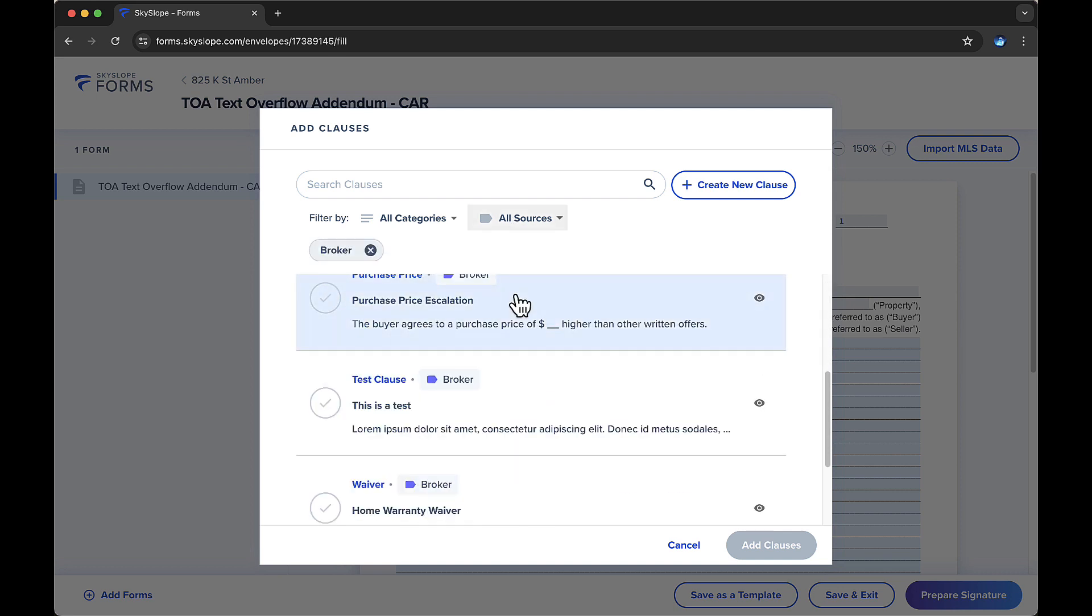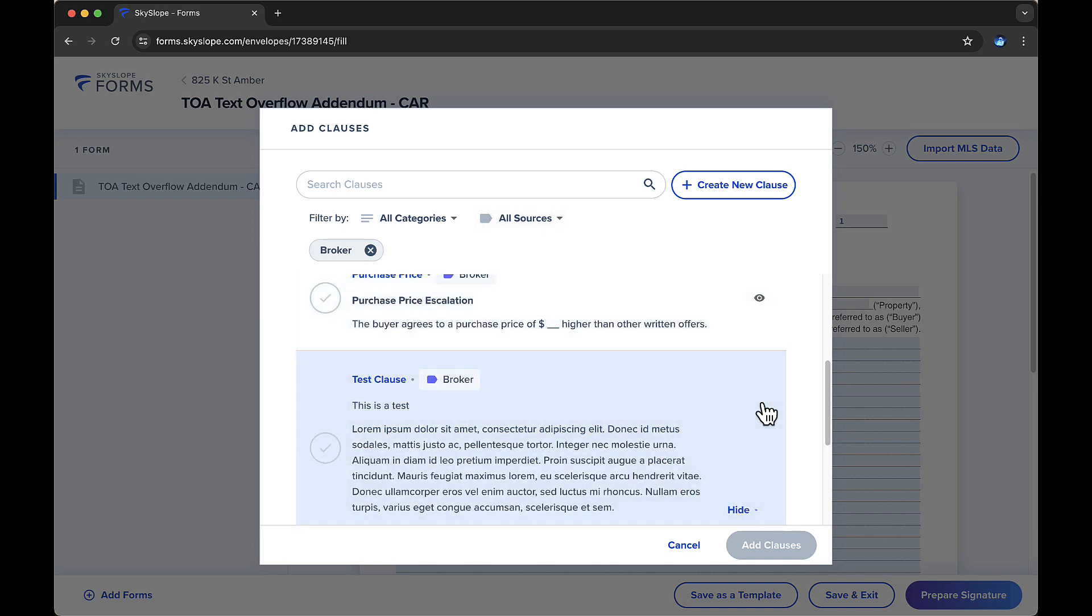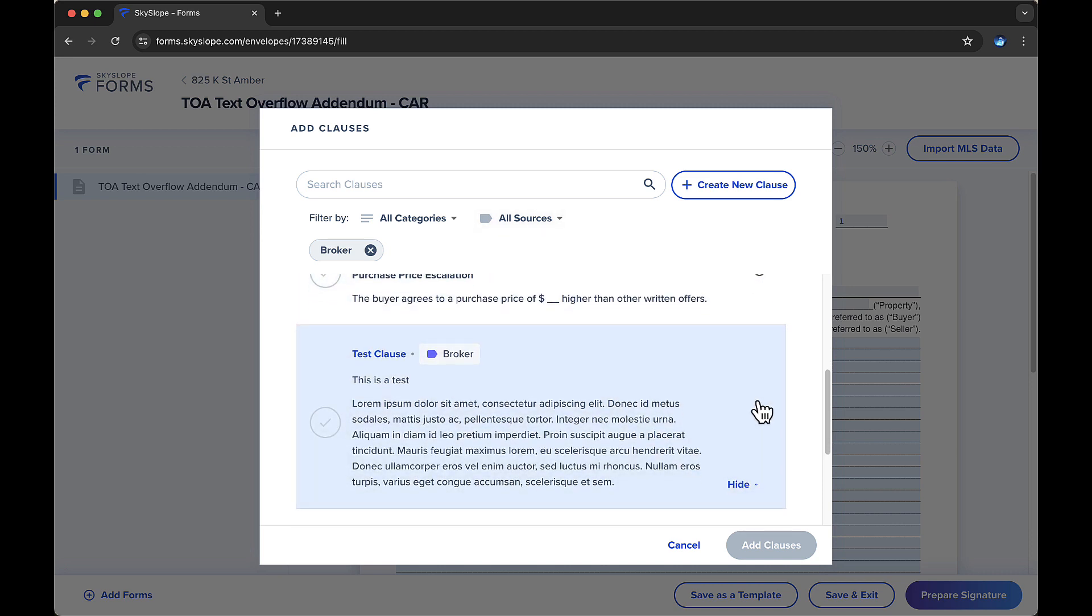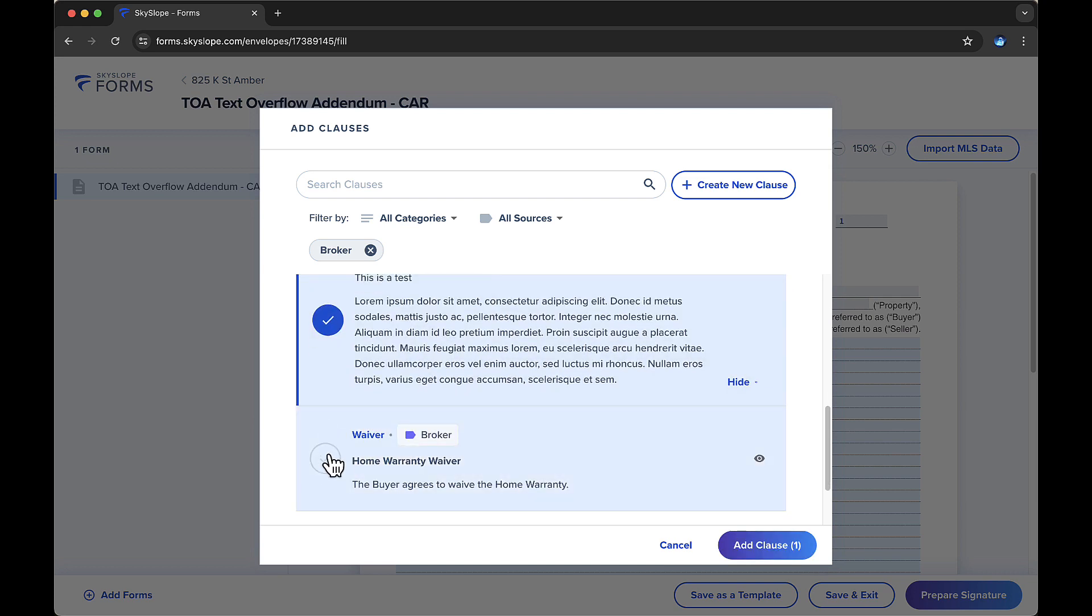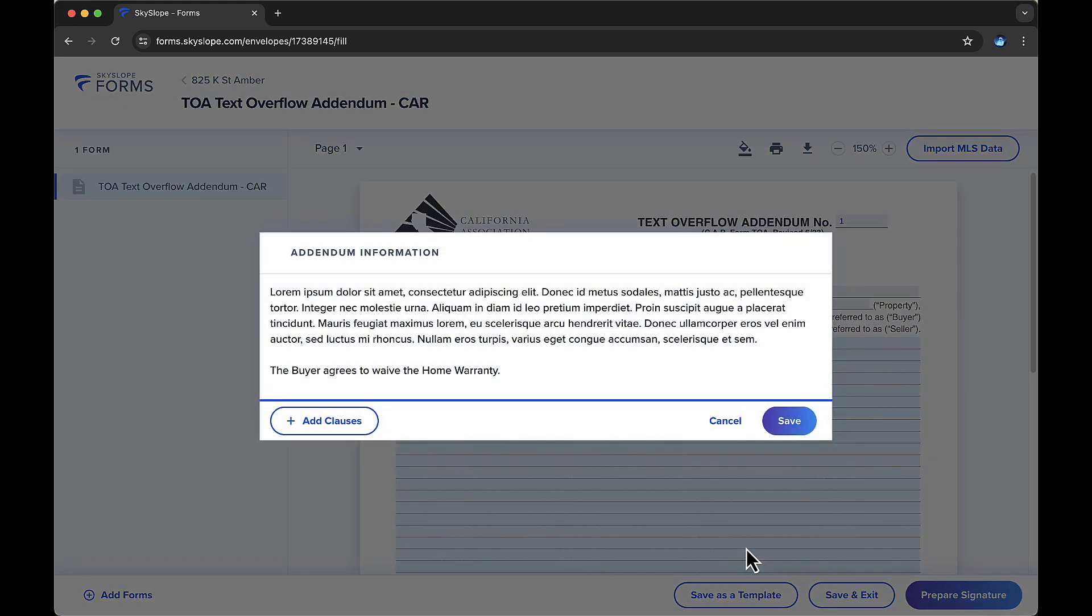If you select the eye icon on the right, you can expand the preview of this clause to view all the verbiage contained in the clause. To add clauses to your forms, select the checkmark next to each desired clause on the left and click Add Clauses in the lower right.